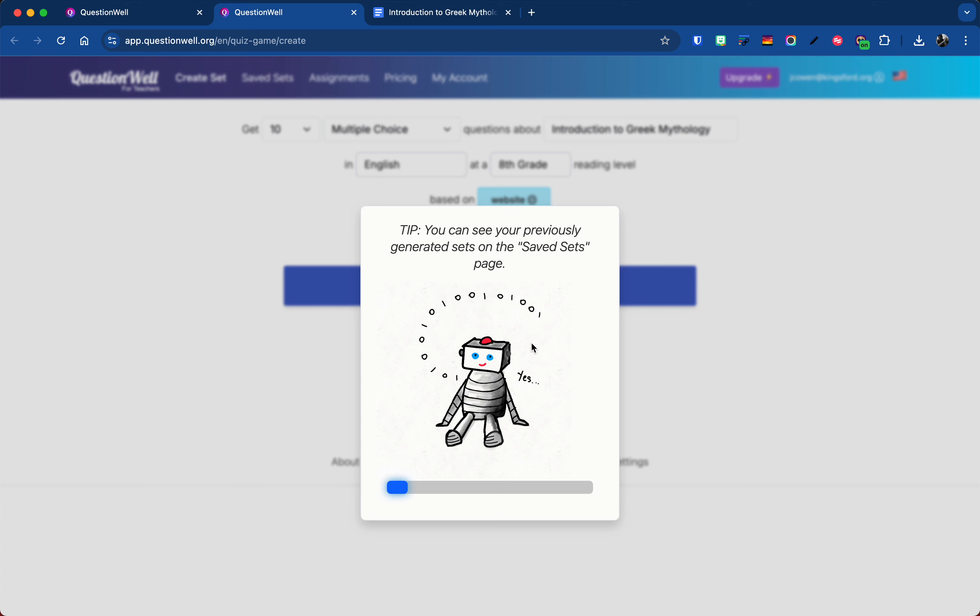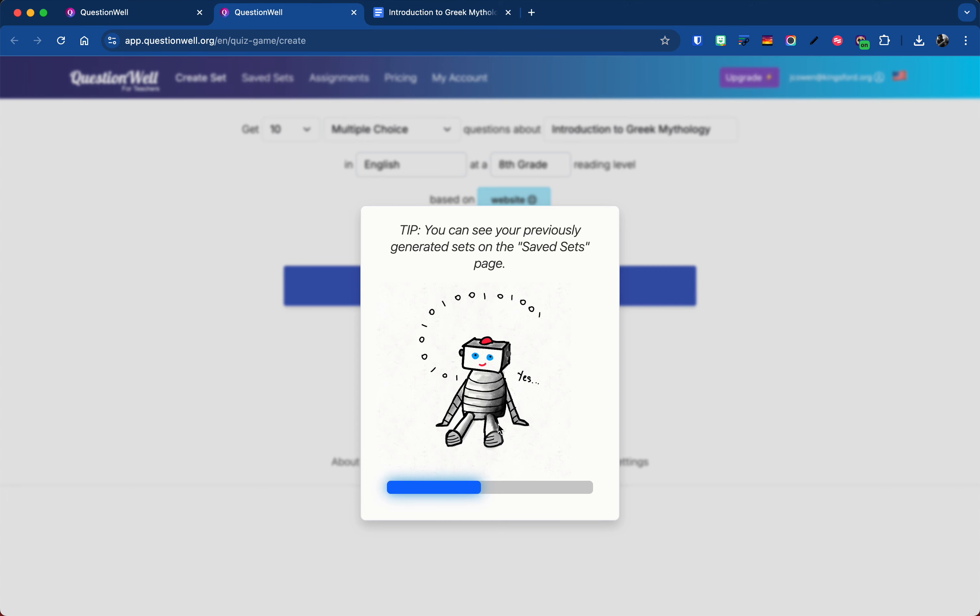Now this part can take a little while. It kind of depends on how many people are really using the website. So you might find you come here and it takes a little bit.